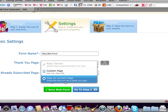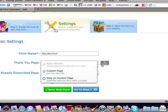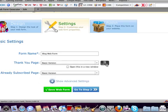If they subscribe, they don't even get a thank you page. You have the ability to do that. Then you can preview it right here. You can have it open up in a new window or just go on to the next page. We just have it go on to the next page most of the time.